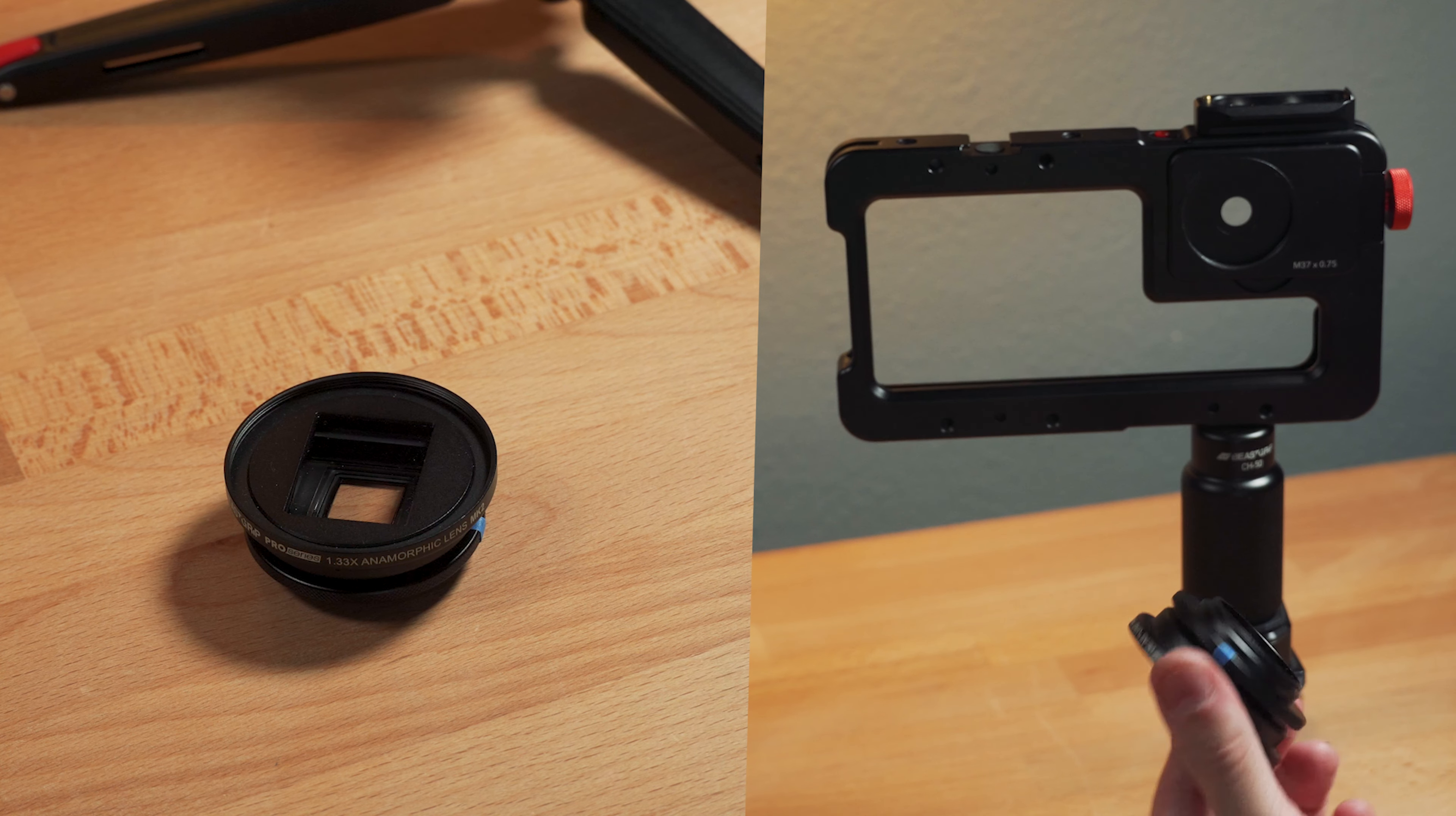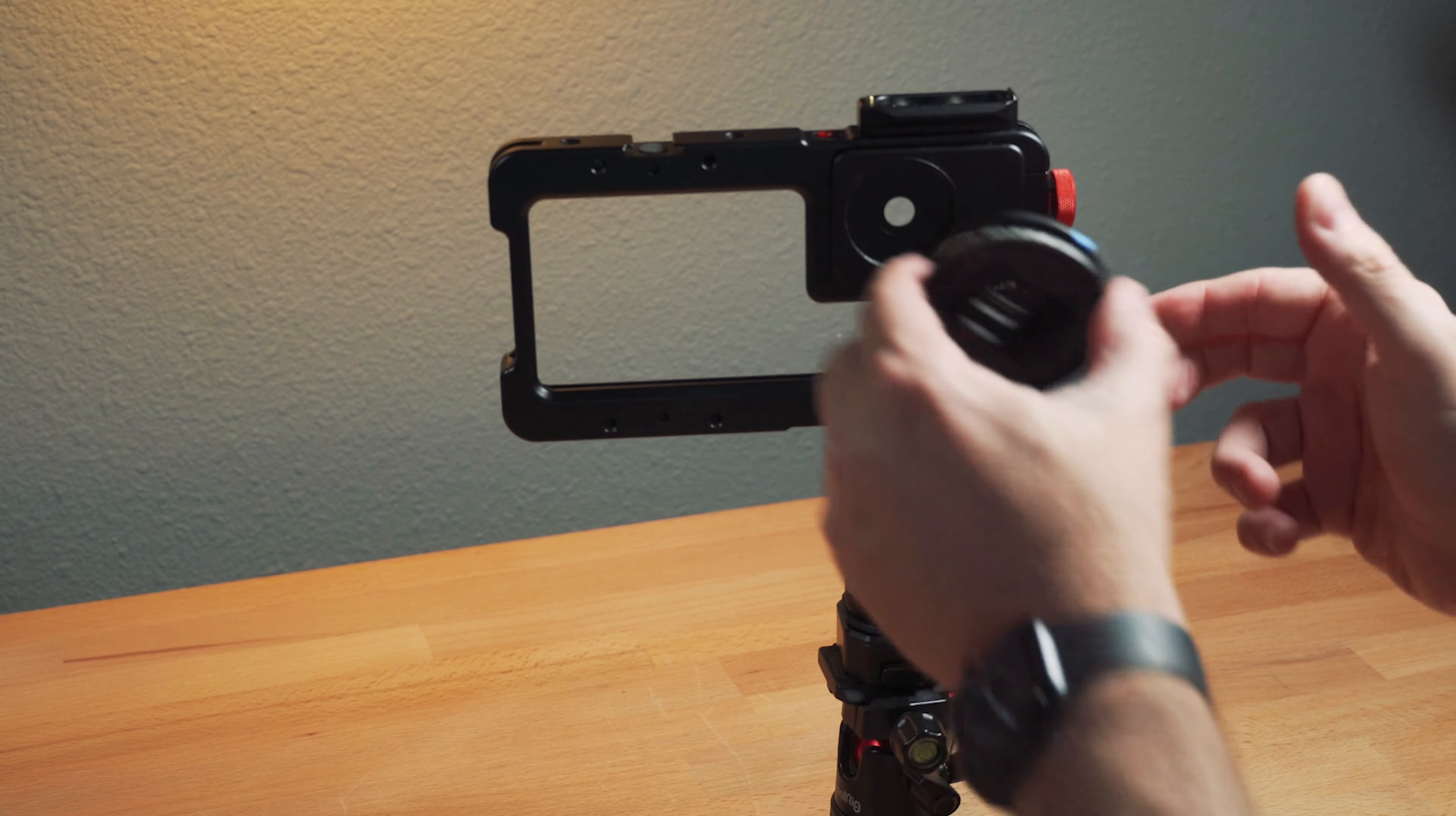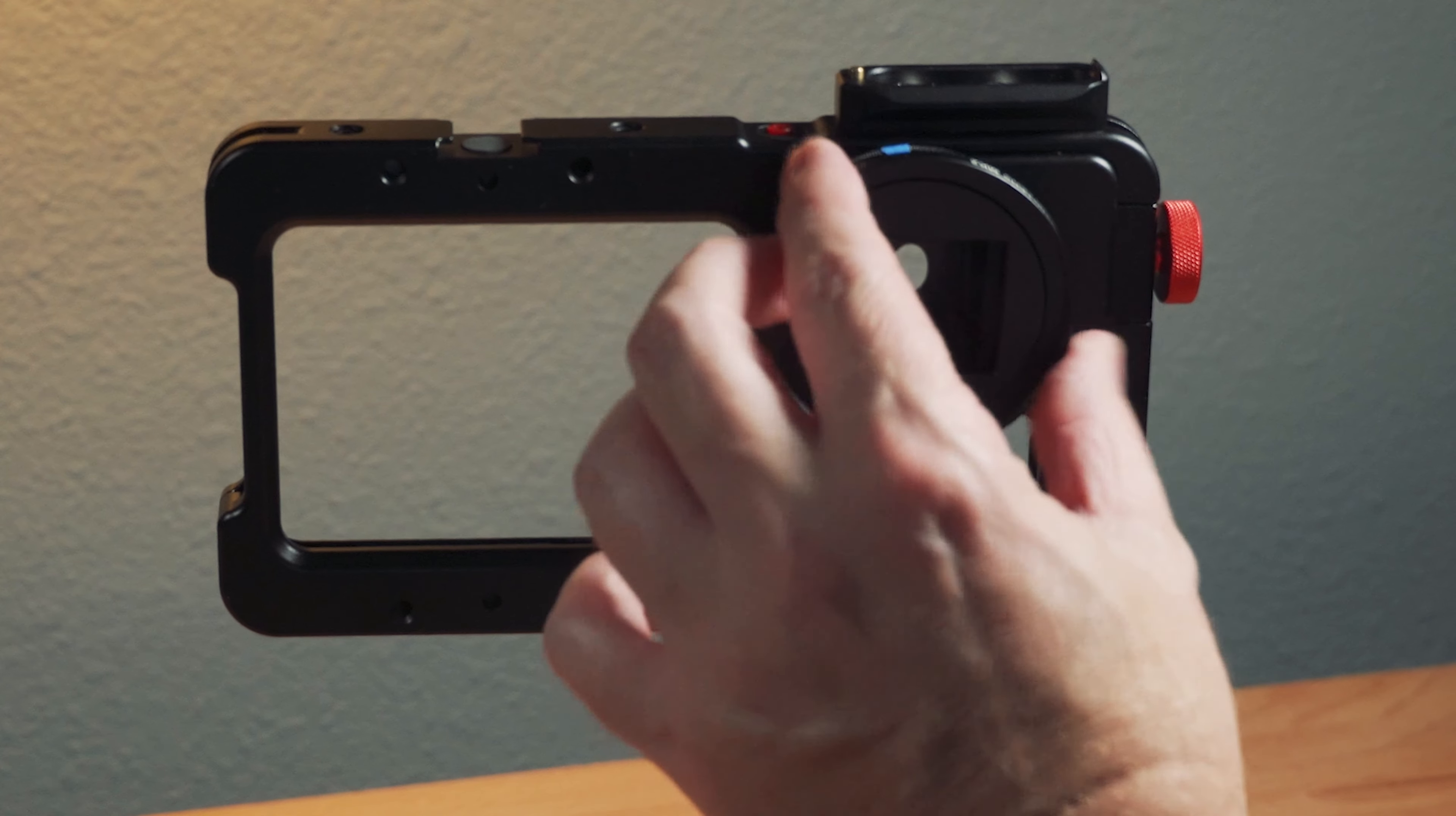The other thing I really like about this system is when you use the Beast Grip lenses. This is their 1.33 times anamorphic version two, MK2. It's a 37 millimeter mount screw-on. It has a filter thread on there, a 58 millimeter mount thread.